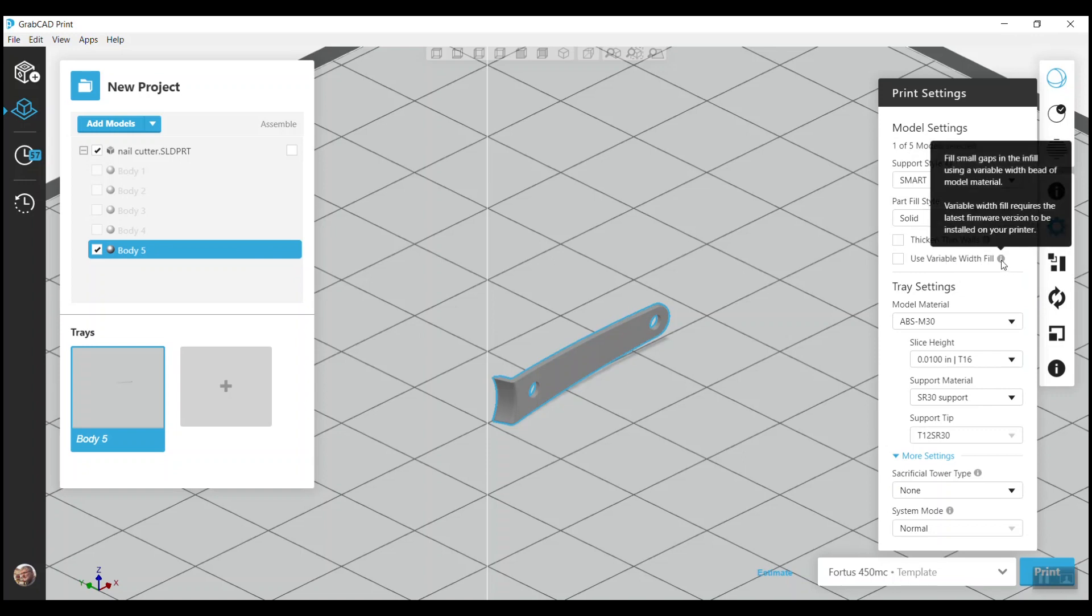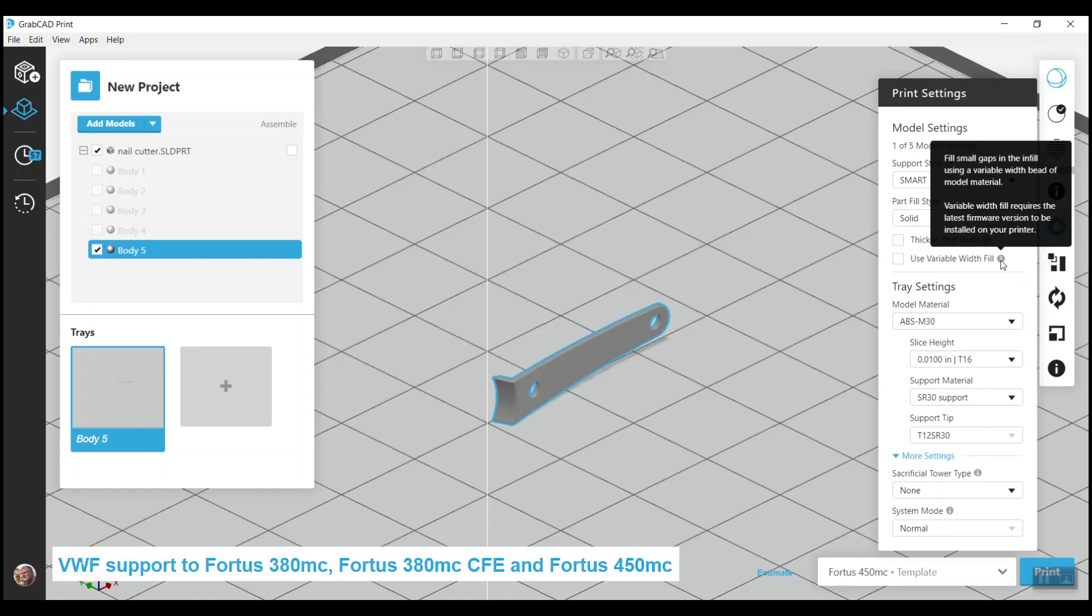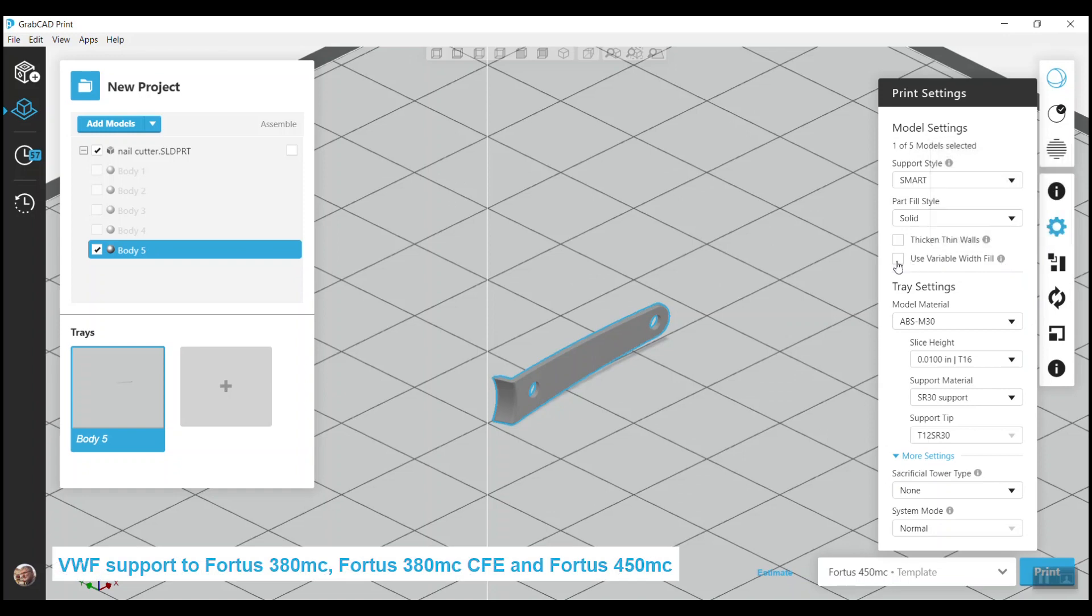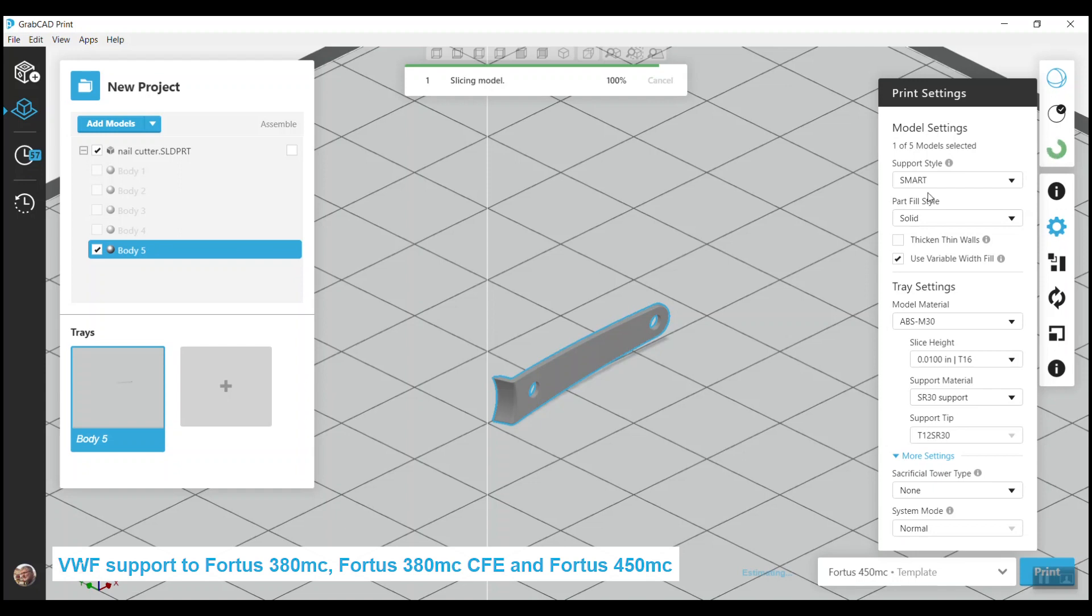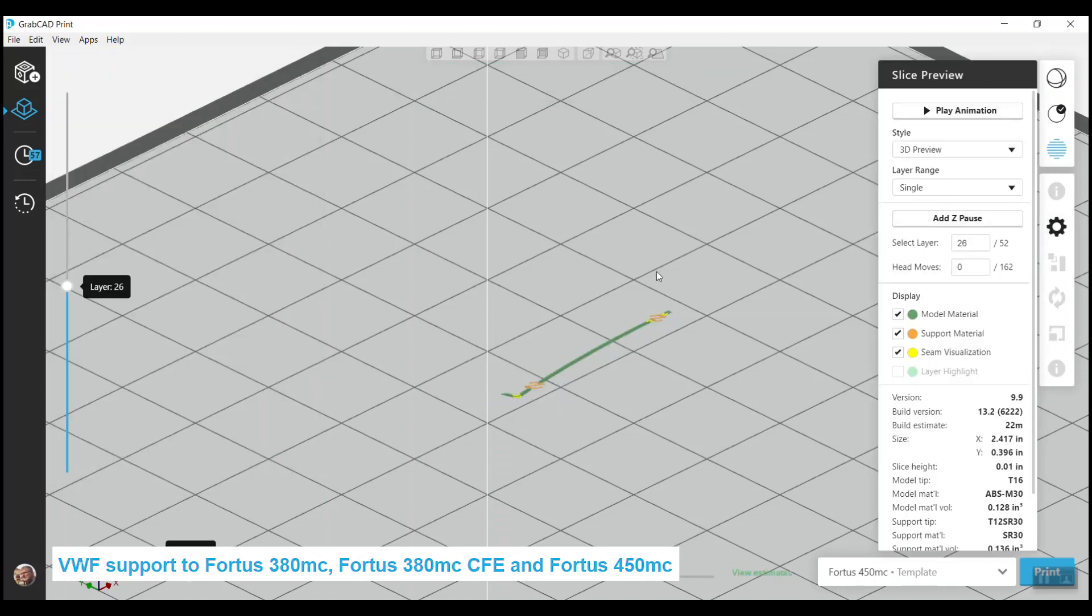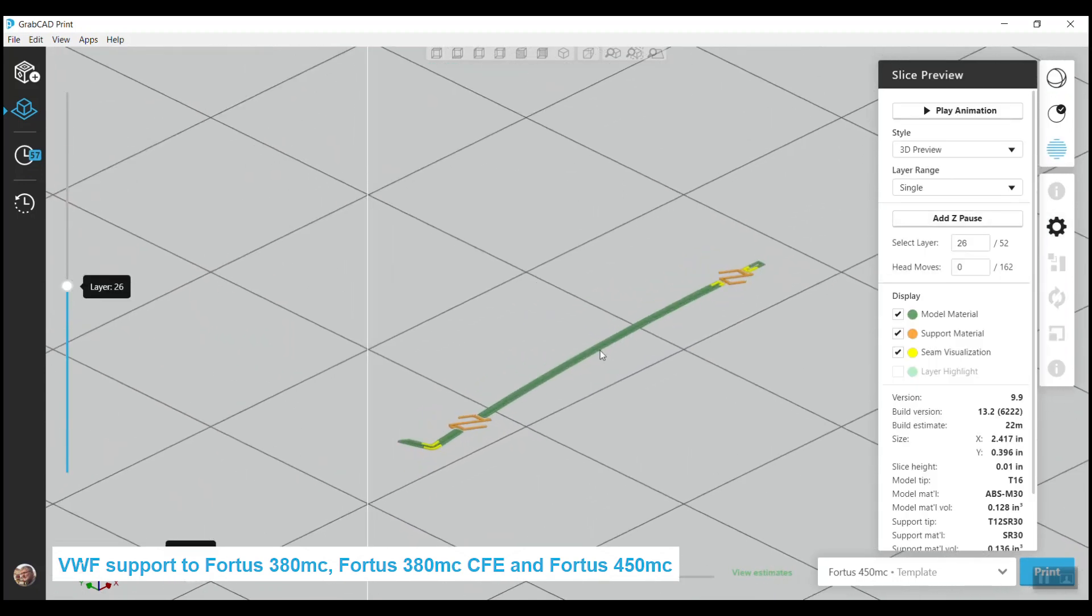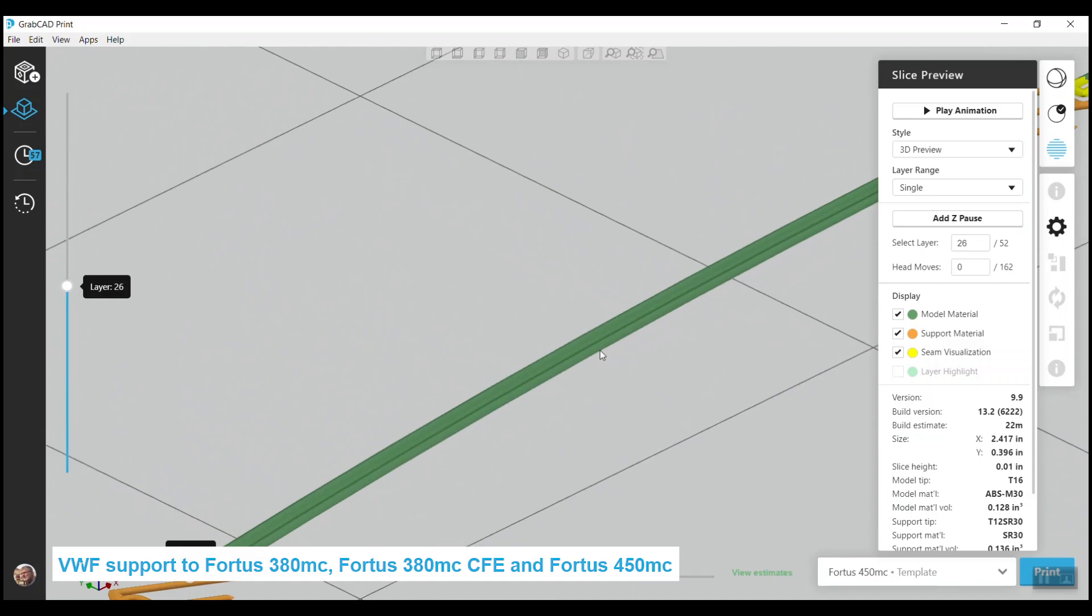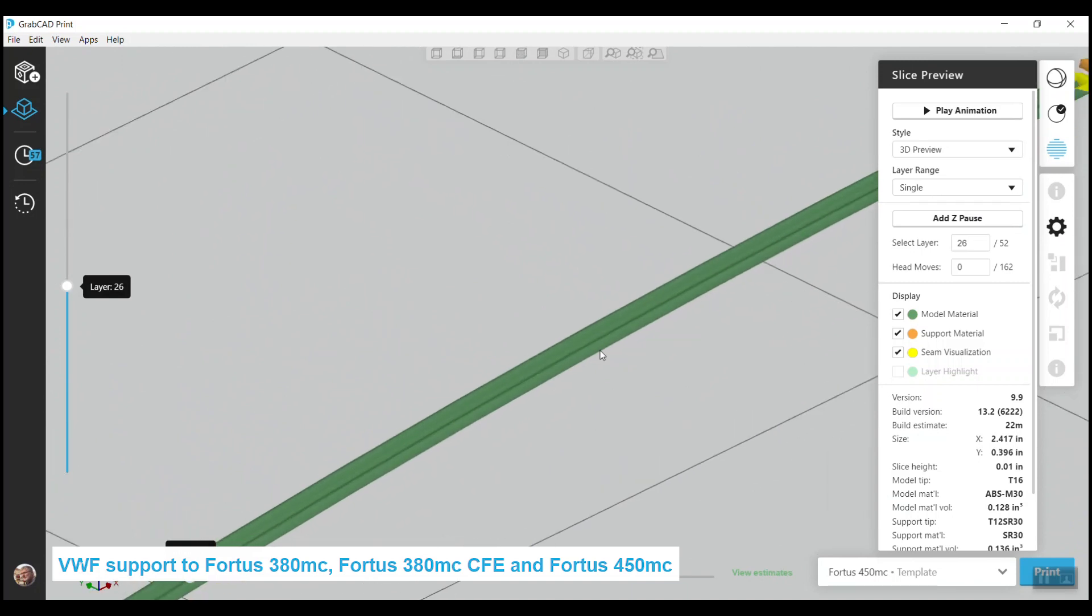I am pleased to inform you that we added Variable Width Fill support to the Fortis 380MC, the Fortis 380MC CFE, and the Fortis 450MC. But you have to make sure that your printer's firmware is updated for this update to work.